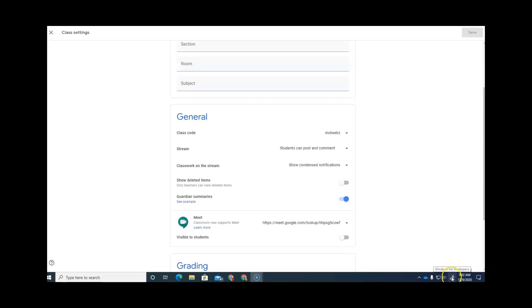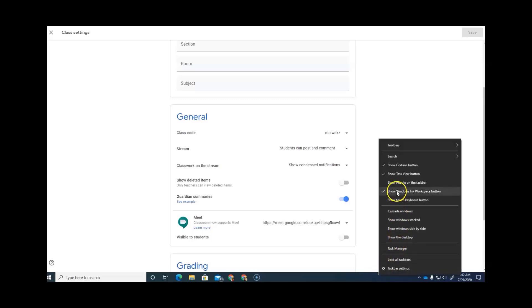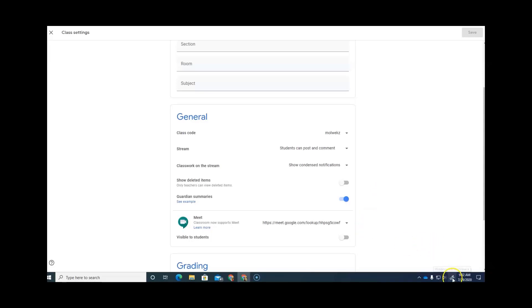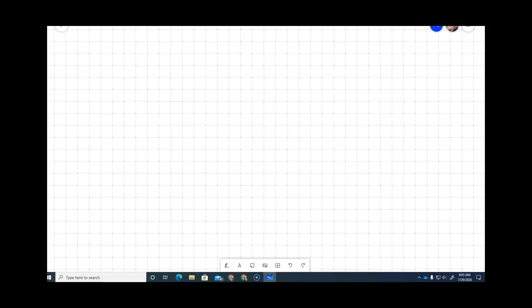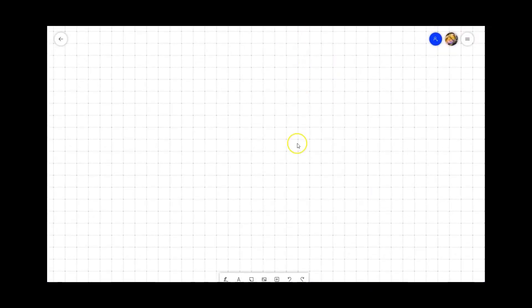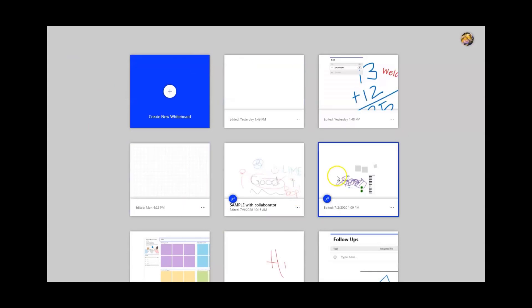You might have the Windows Ink workspace icon or you might not. If you don't, hover over the blank area of your task bar and right-click to get a menu showing 'Show Windows Ink Workspace Button.' If there's no check mark next to it, tap on it to add one. When I click on mine, it gives me a choice of Whiteboard or Full Screen Snip. If it's your first time, you'll be asked to log in with your district credentials — your chino.k12.ca.us credentials. If you've logged in before, it drops you into the last whiteboard you were working on.